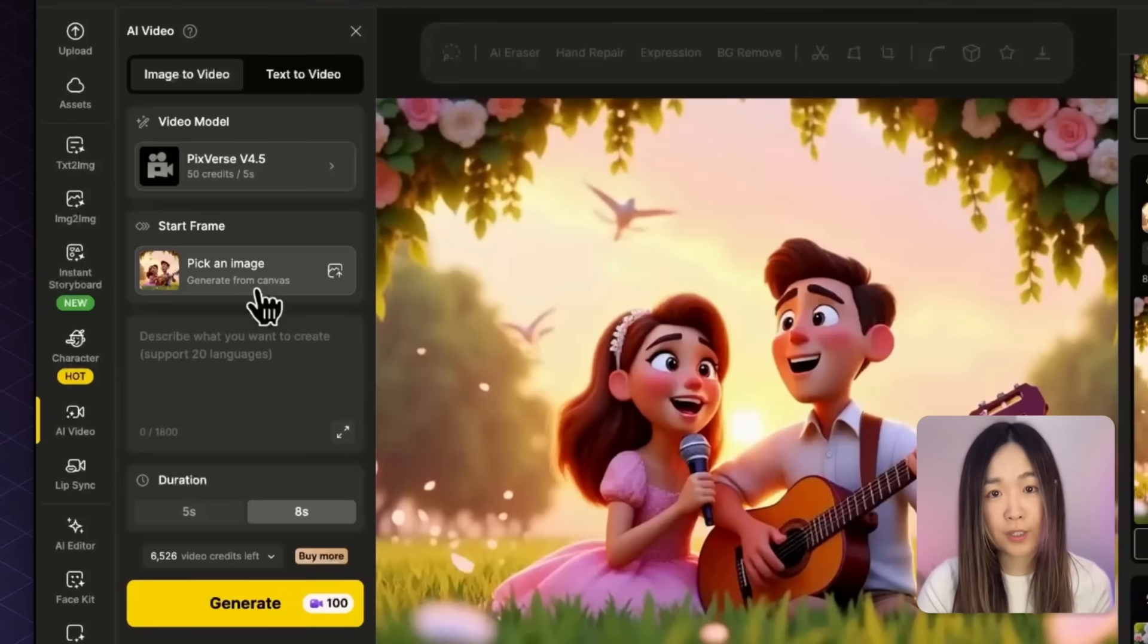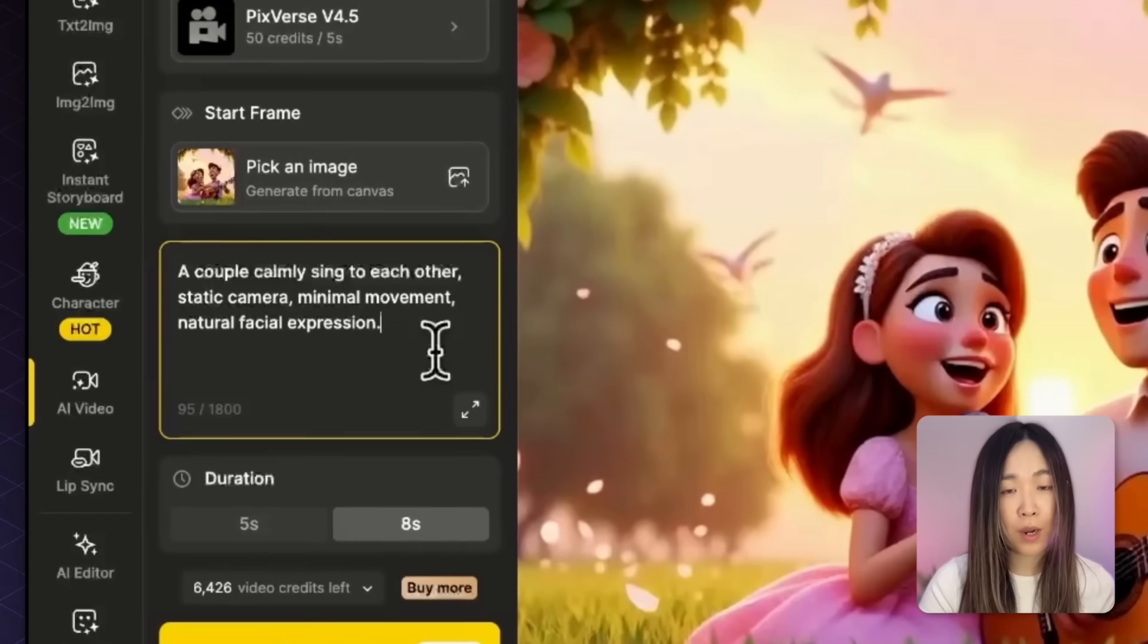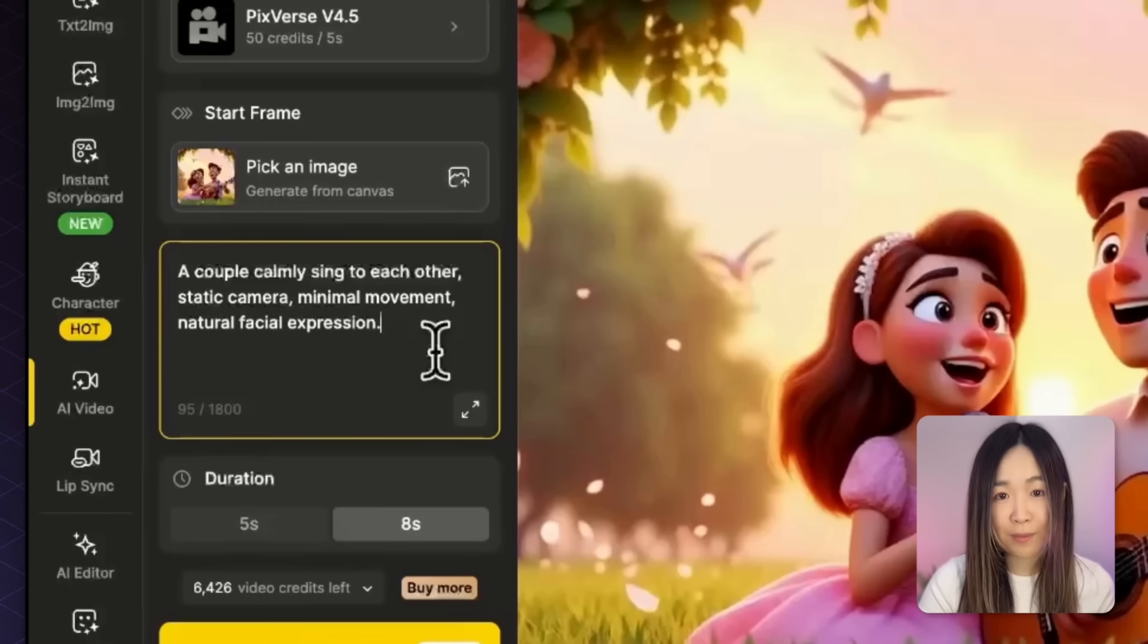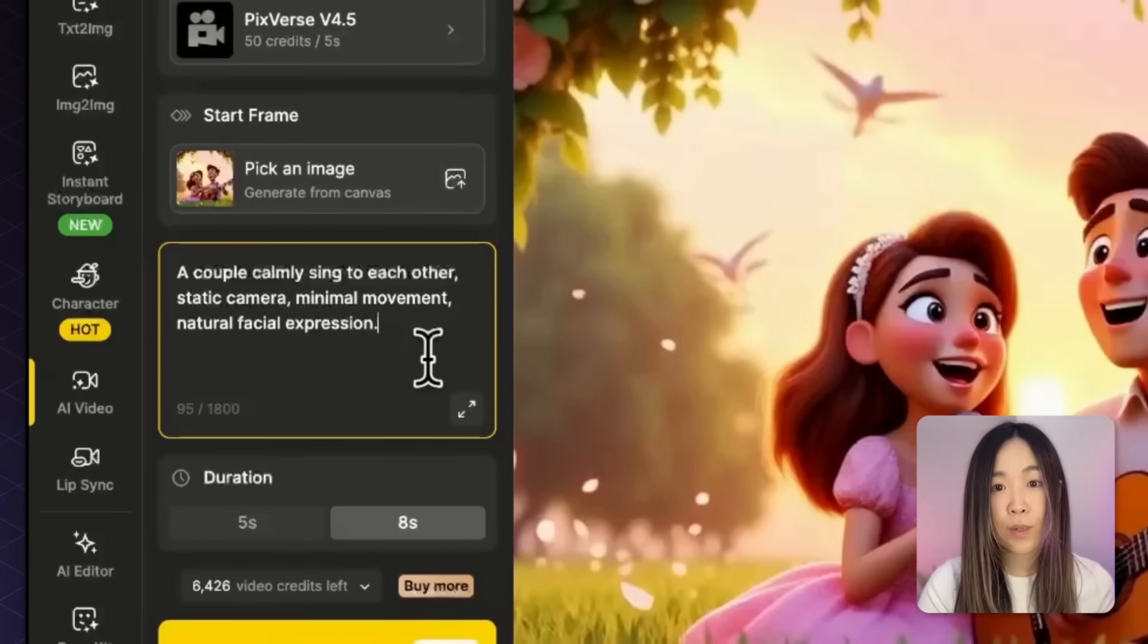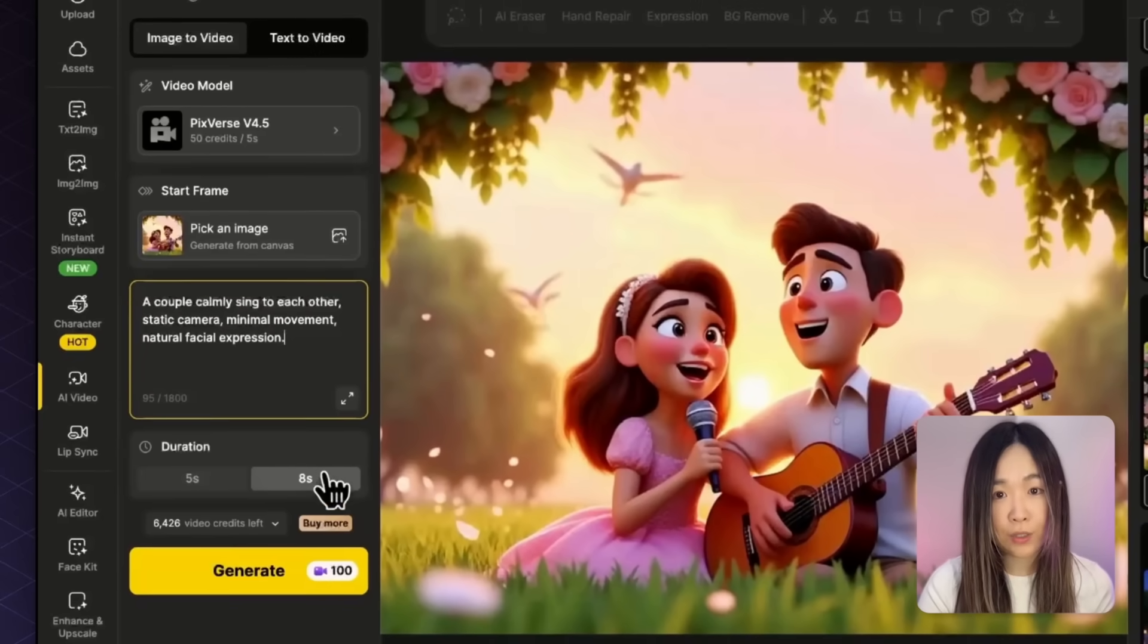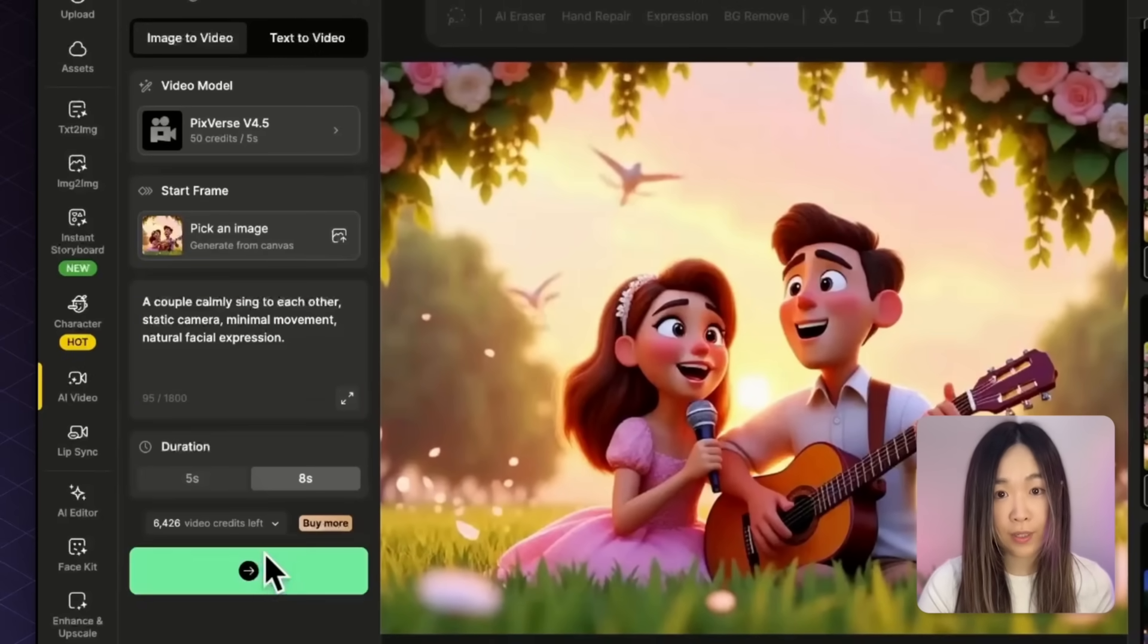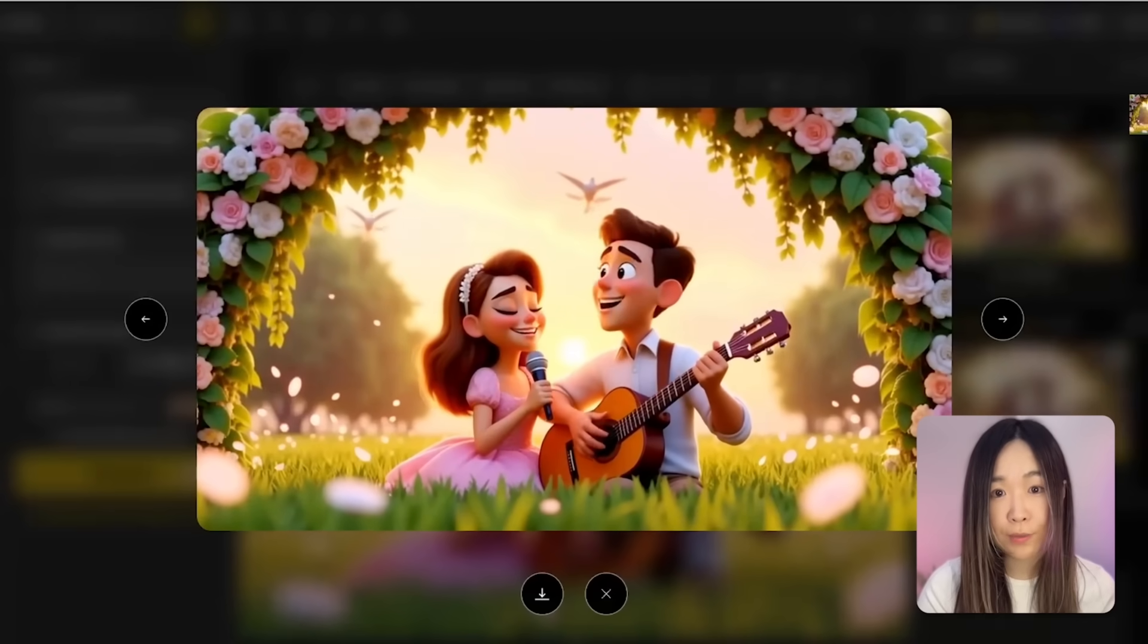I'll write a simple prompt to guide the movement of the couple and the background. But we want to keep the movement of the subject very subtle since too much motion can interfere with facial tracking for lip sync. Once that's set, I'll pick the longer duration and hit generate. I think this version actually works really well.